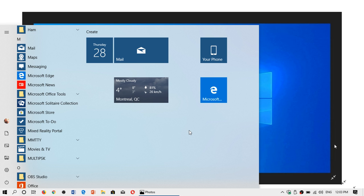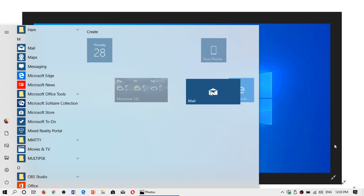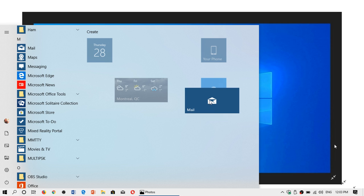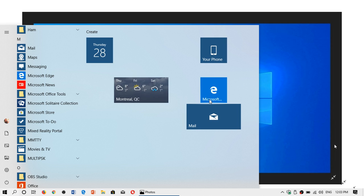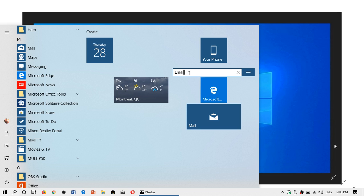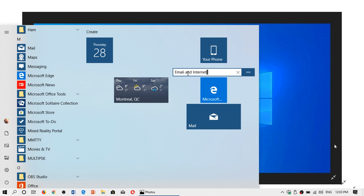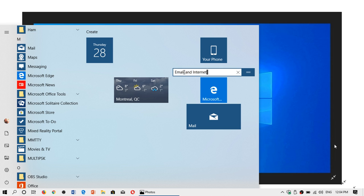And you have the possibility to create groups. So, for example, if I want to have the Mail app and the Microsoft Edge app, you can name group email and internet, for example. And here we give it its name, email and internet. There we go. Whoops, emaily. Email and internet.